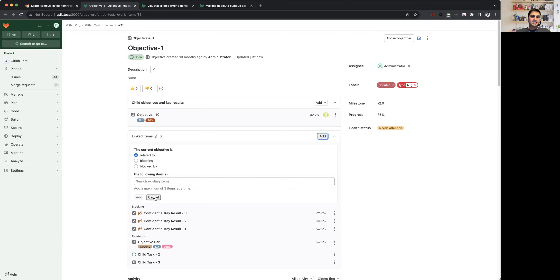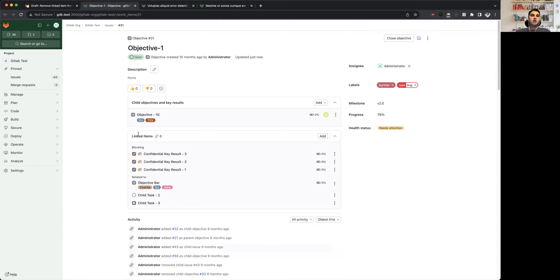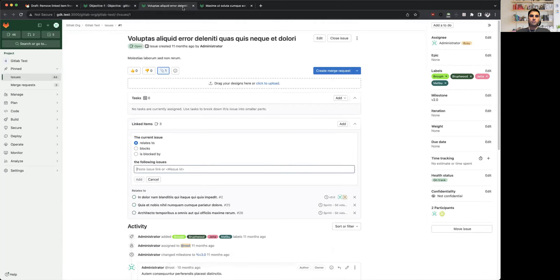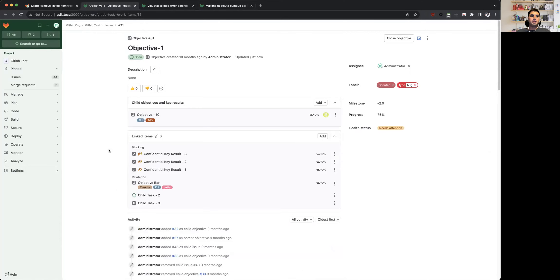In case of issues and epics there isn't any such limitation, but we are keeping that limitation for work items to match with what we have for hierarchy widgets. So in case of hierarchy widget, any parent can have at most 100 children.